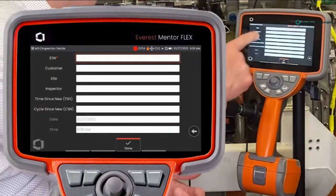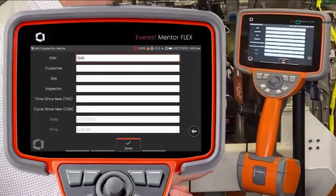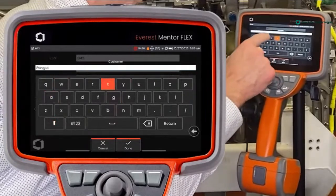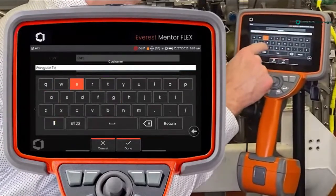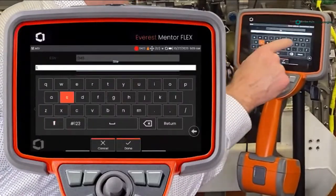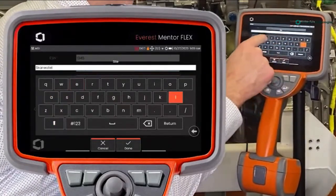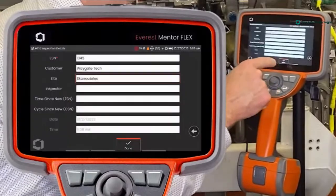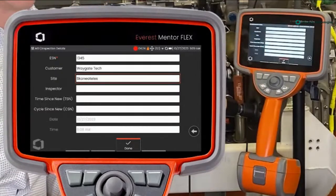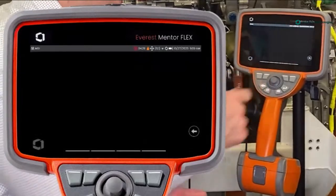These inspection details are fully customizable when you set up the inspection template on a program called MDI Builder on your PC. I'll start by typing in my engine serial number on the virtual keyboard here, then the customer site — Waygate Technologies — and the site or location, Skinny Atlas, New York, where we design, build, and repair all of our video borescopes. There are also fields for inspector, time since new, and cycles since new. This is where you set up all your inspection details.